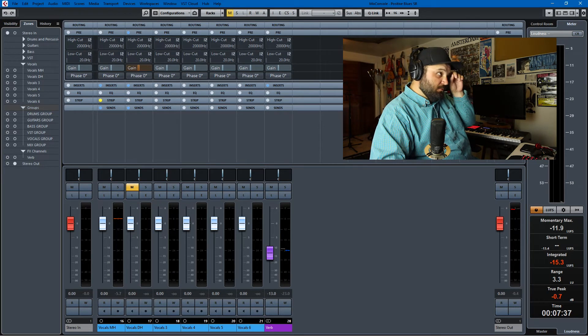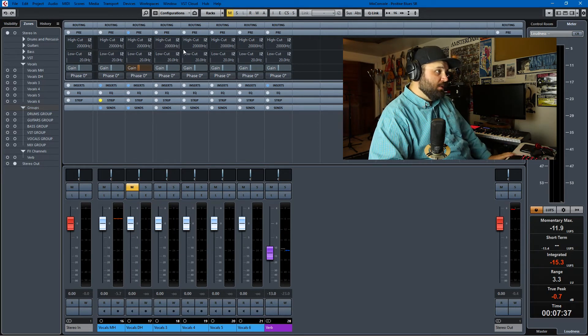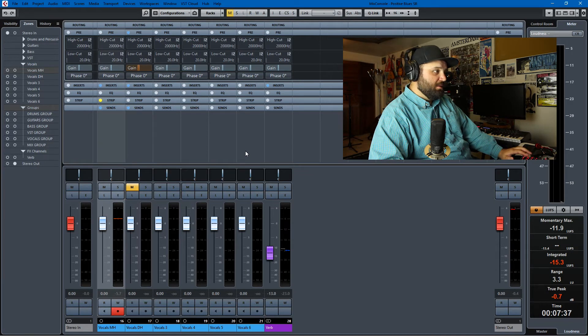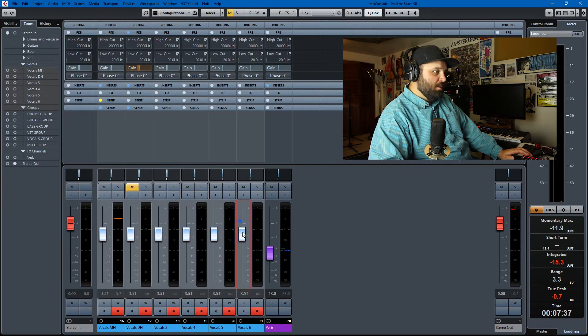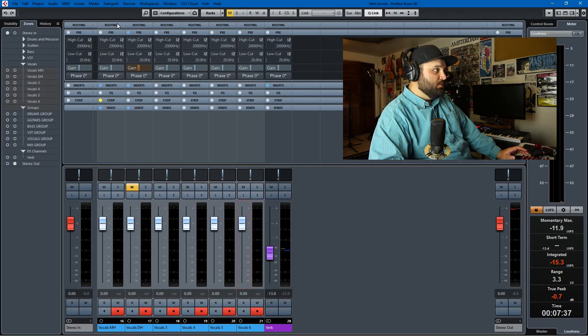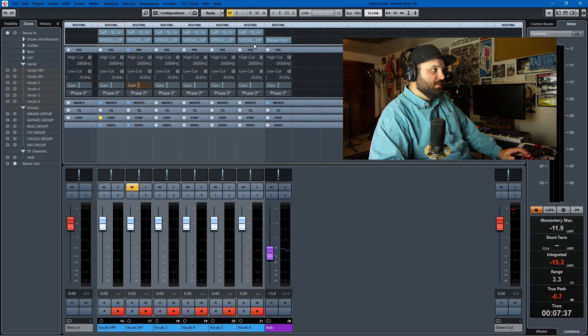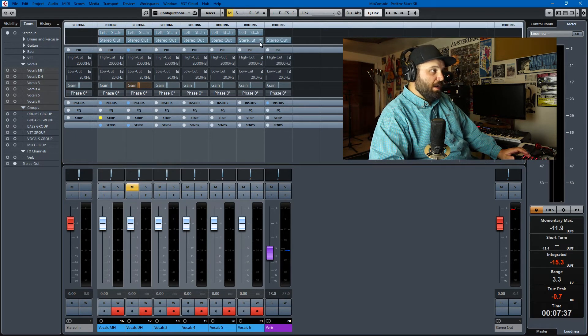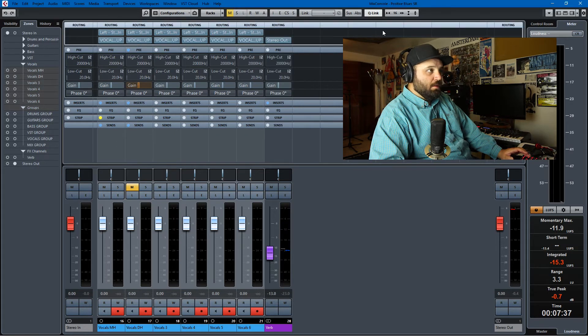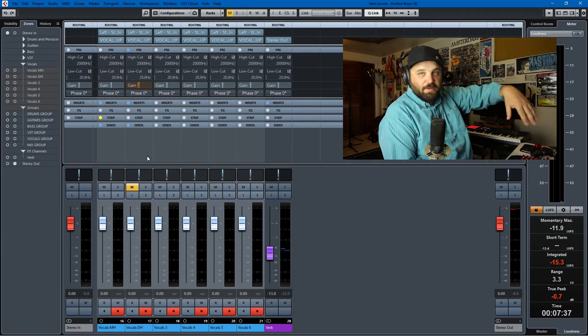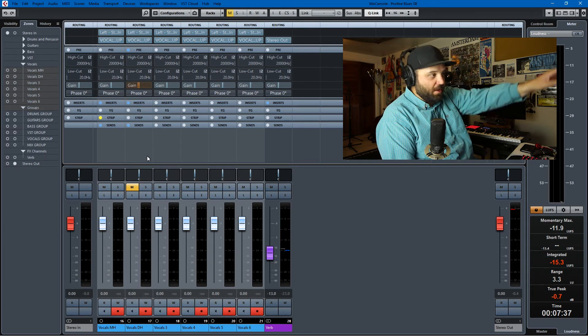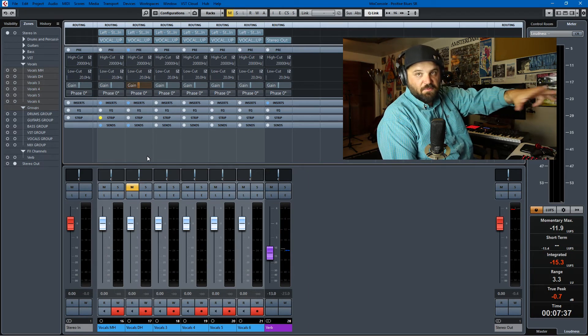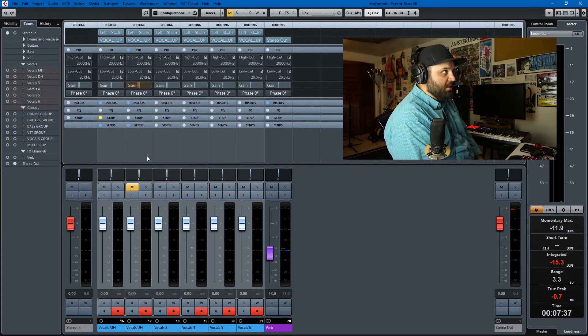Number four is Q-Link. So Q-Link is being able to select everything and turn this thing on and move. And that works for routing as well. So let's say that all of these were routed to stereo out. I could route them all to the vocal group if I have Q-Link selected and I have all the tracks selected.